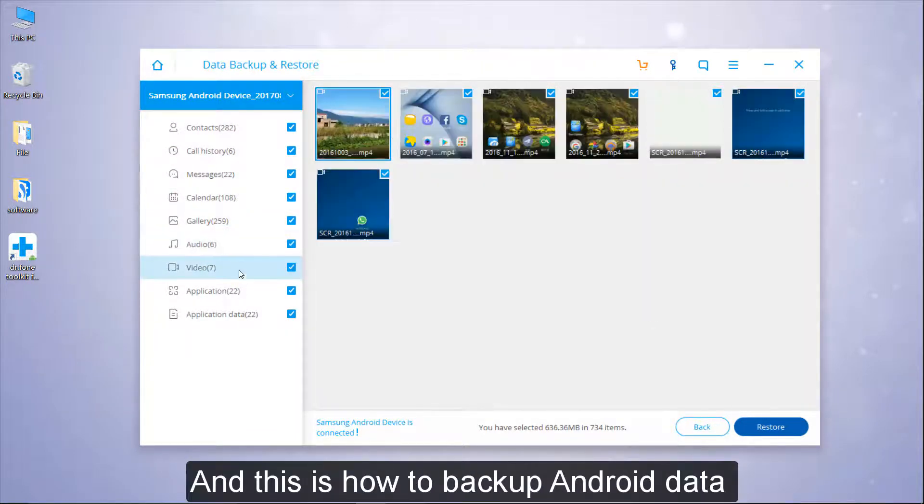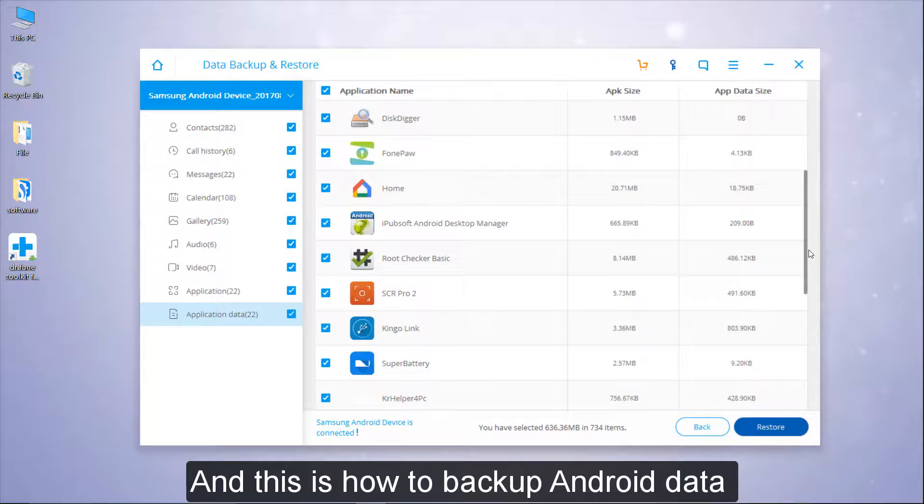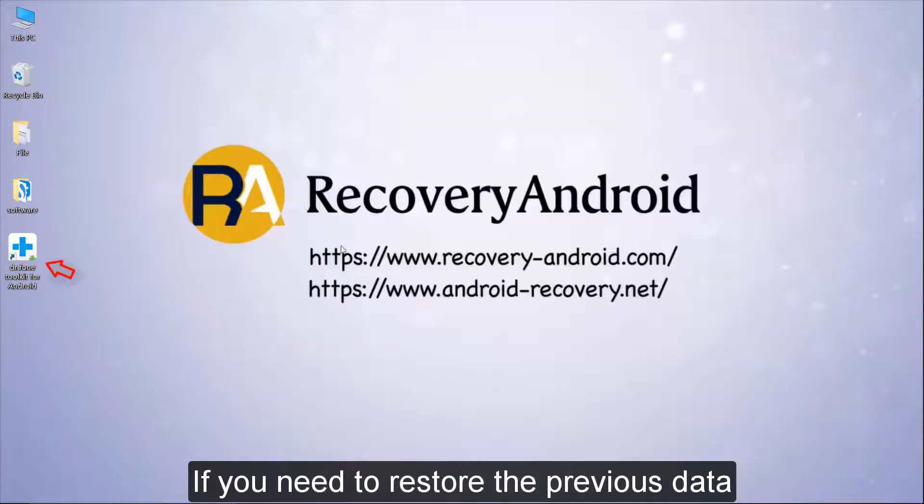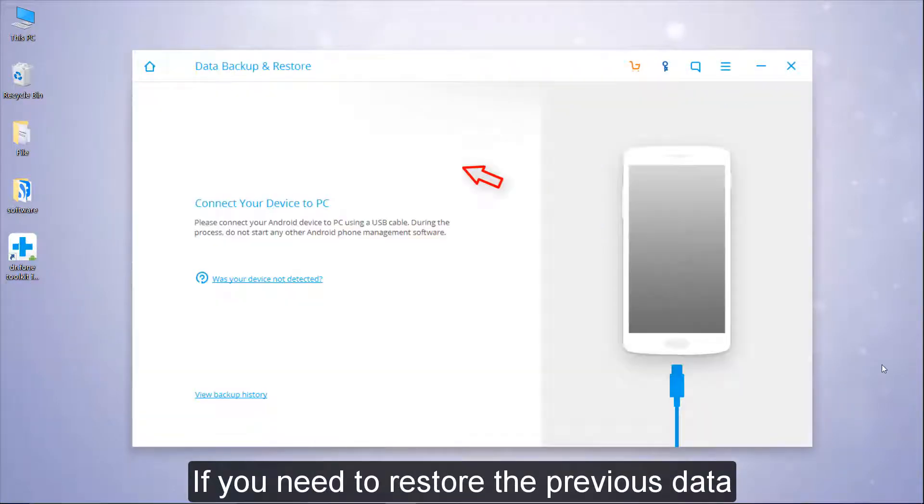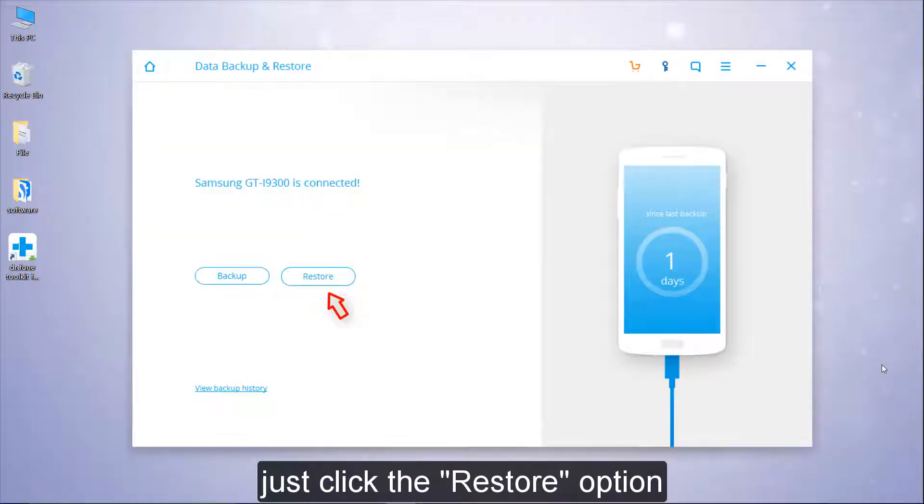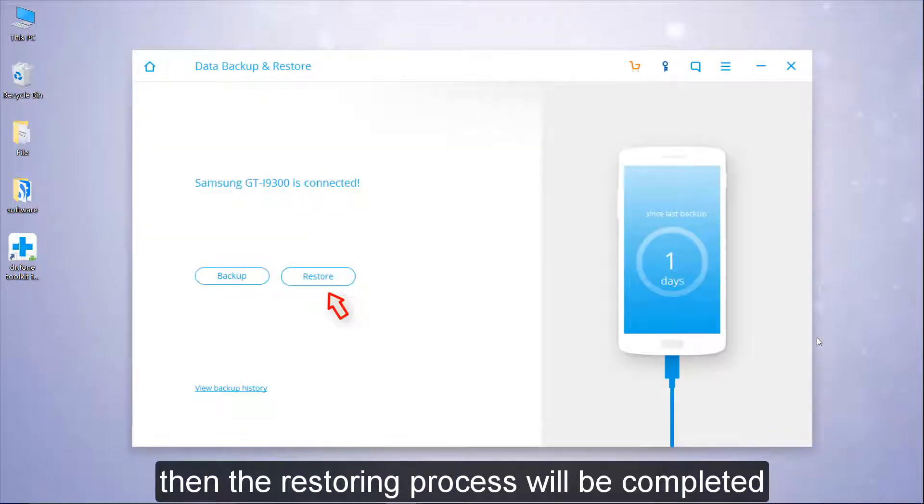And this is how to backup Android data. If you need to restore the previous data to your Android phone, get it connected and just click the Restore option.